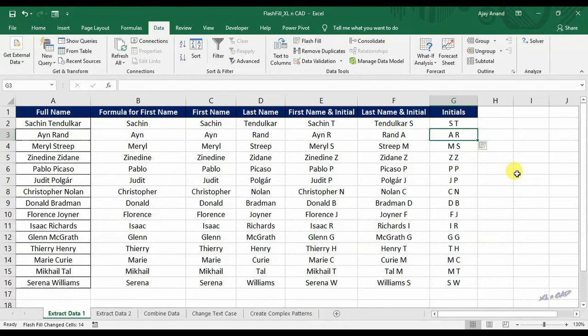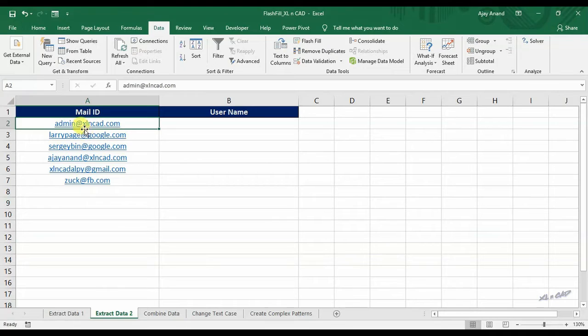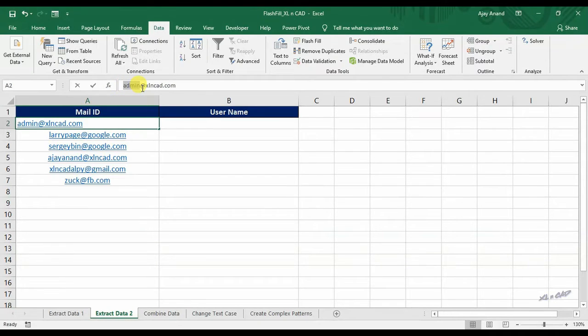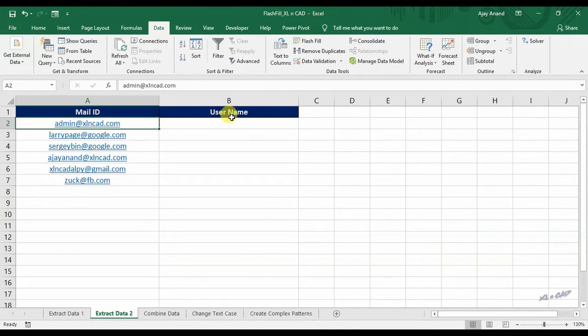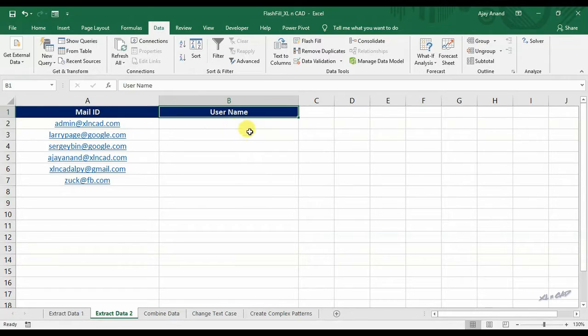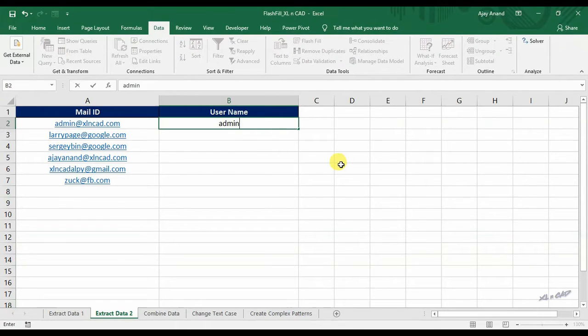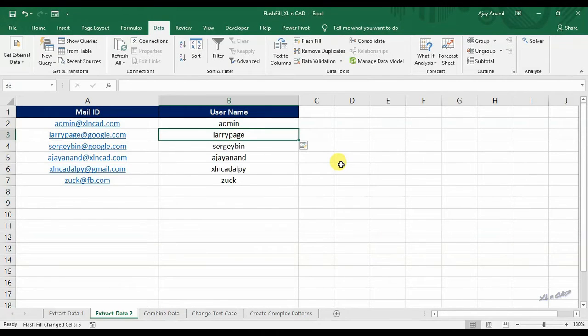Another example for extracting data. Here in this sheet, we have some mail IDs. And to extract the usernames from those mail IDs, type in the username. Here it is admin. Press Ctrl E.